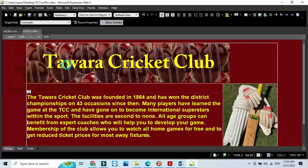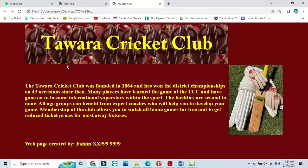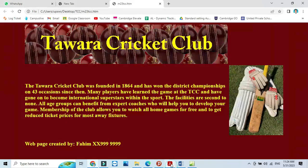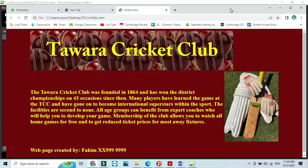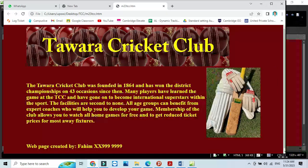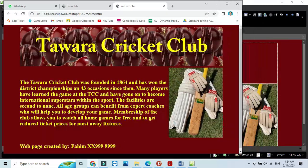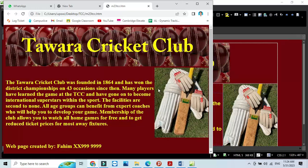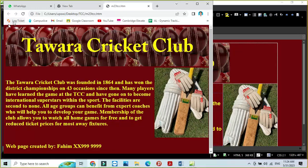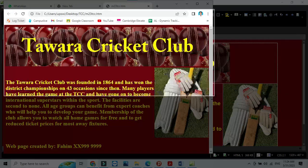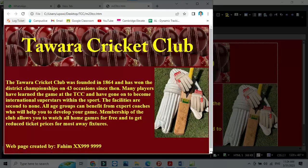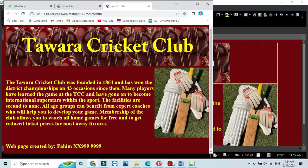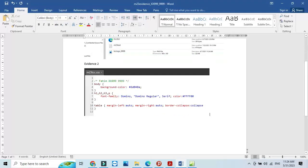You need to take a screenshot of it. You can simply adjust it something like that, and then you take the screenshot which includes the path as well. You can simply include here as evidence, evidence 3. That's your web page, that's how it will look like.